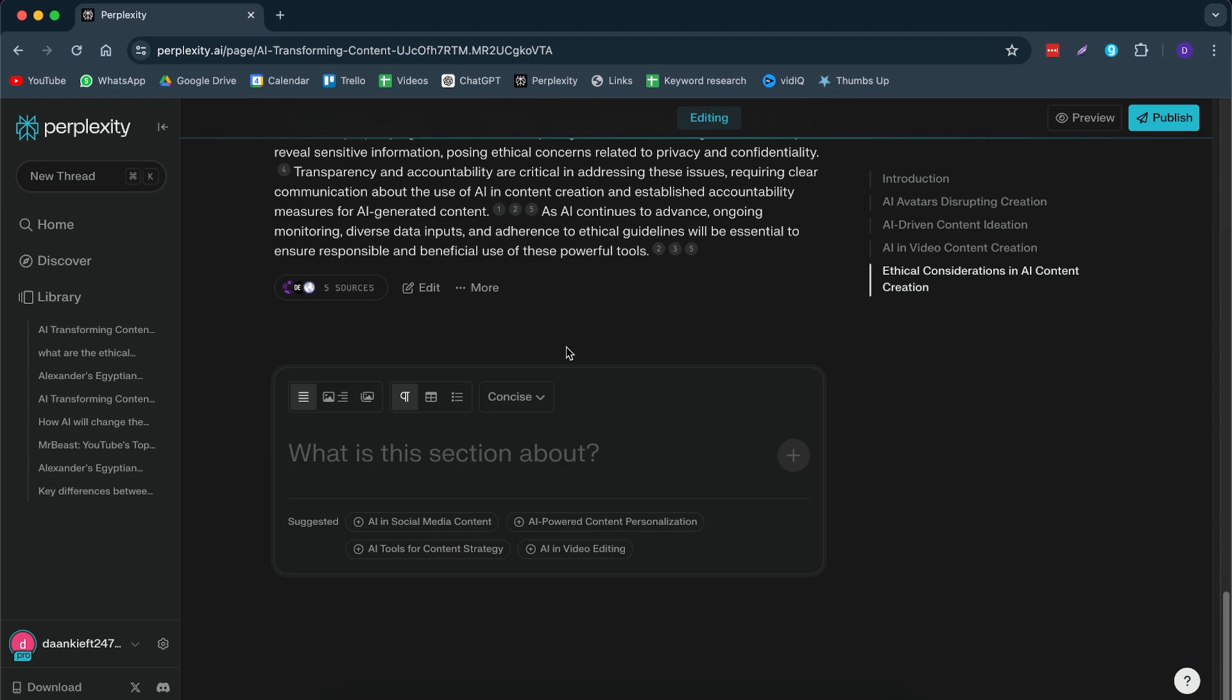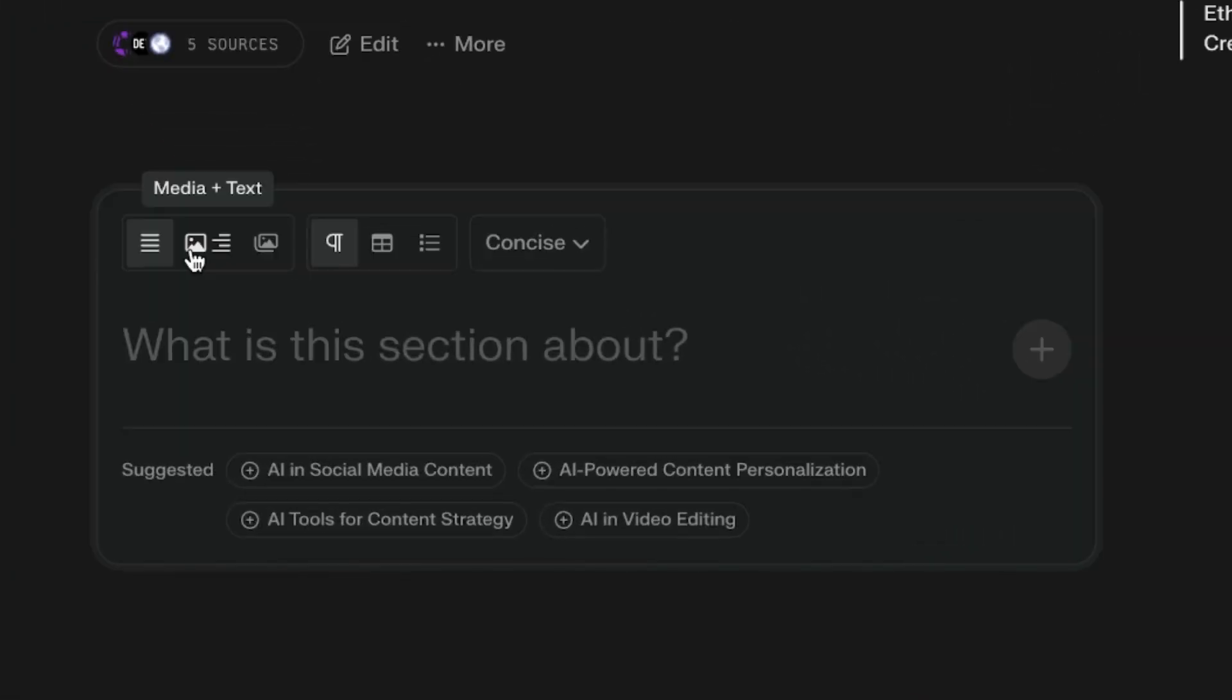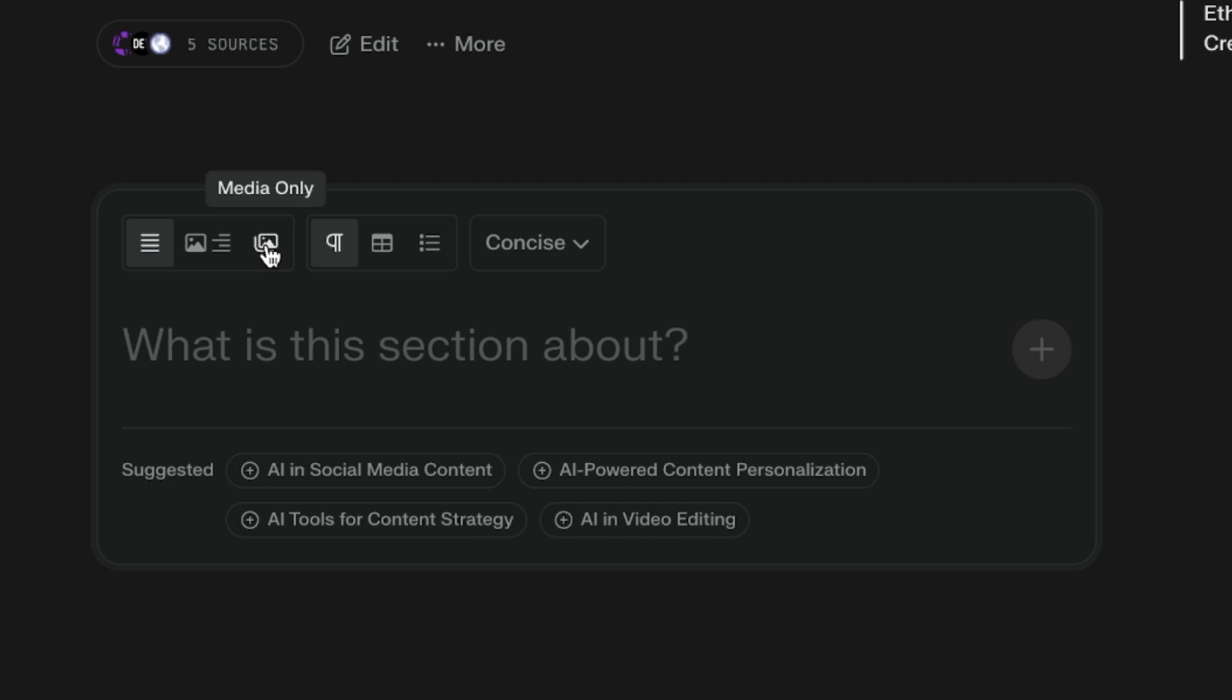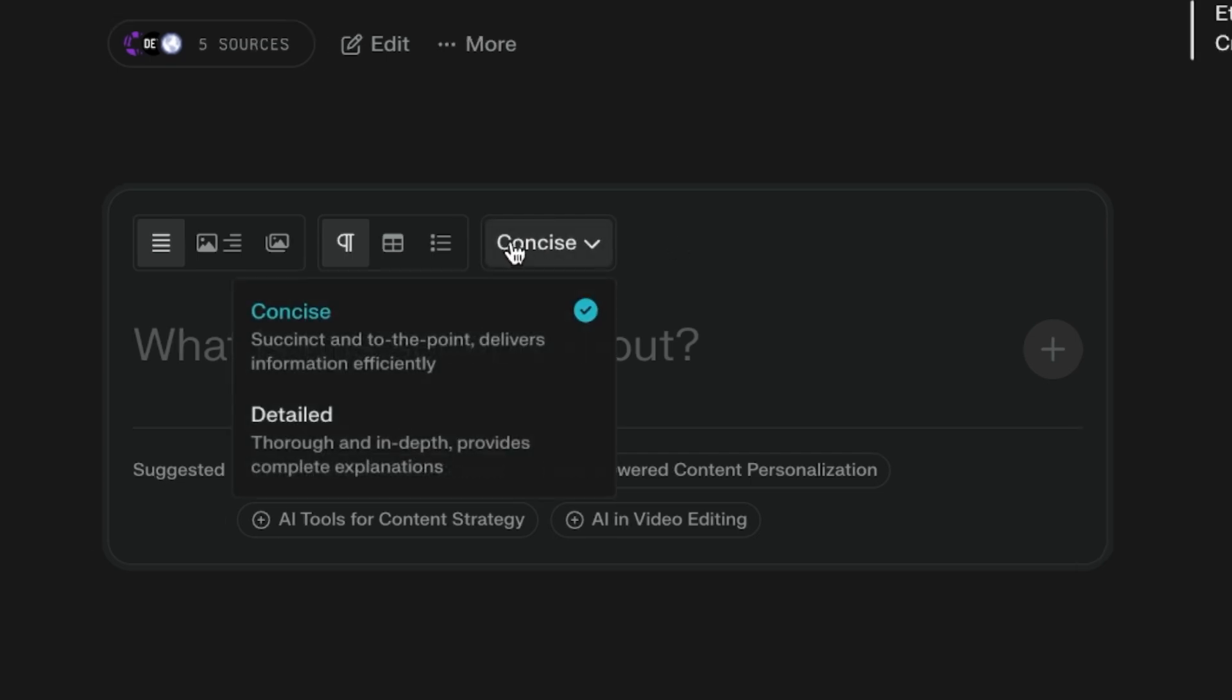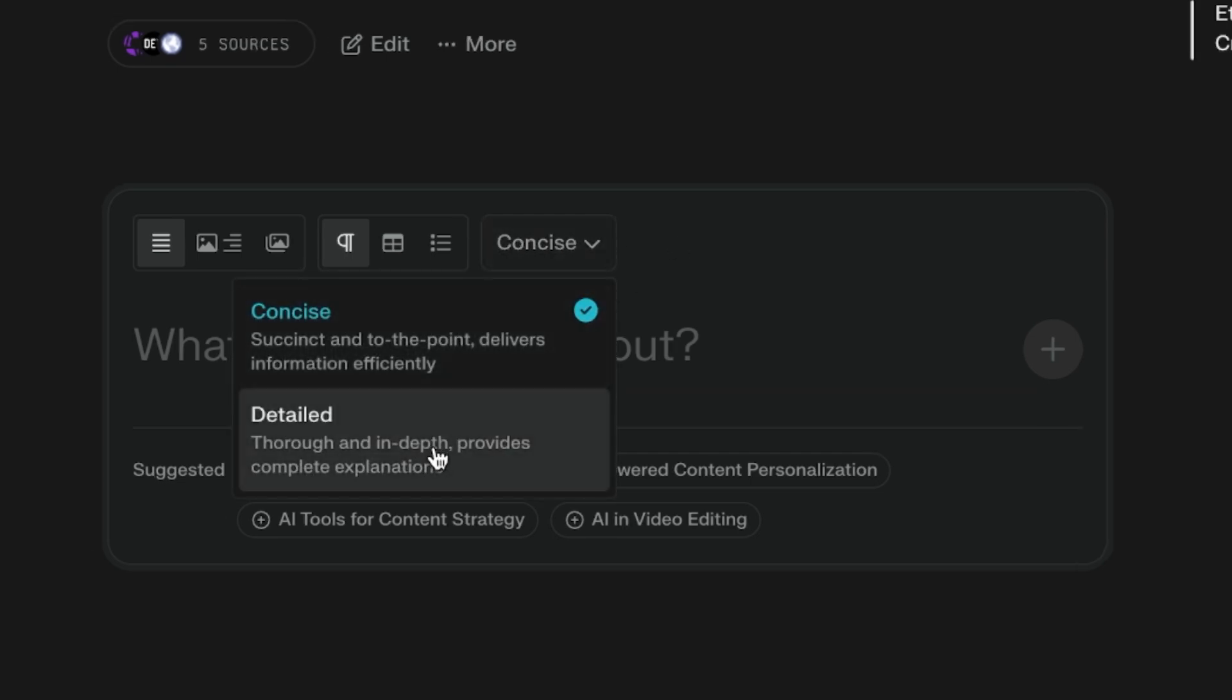Now, if we scroll all the way down, then we can see over here that we have a few options when writing or new sections. So for example, we can add media plus text. We can just do text only or we can do media only if you'd like. Then you can even enter in tables. You can add in lists and then you can choose what type of writing style you want it to be. So do you want it to be concise or detailed?